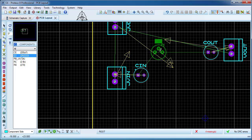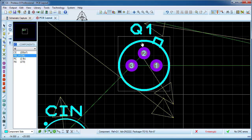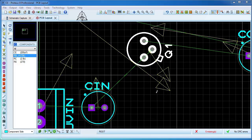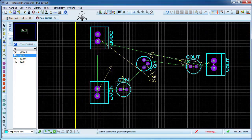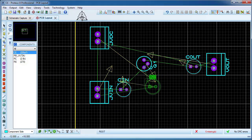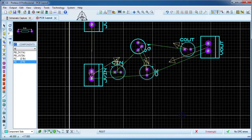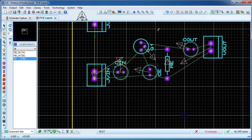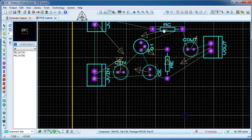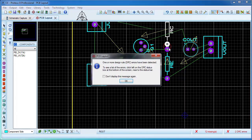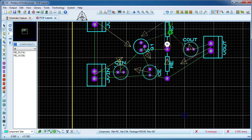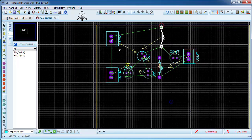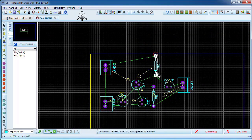Now insert the transistor, then the emitter capacitor. Now insert the resistors. Place the emitter resistor close to the emitter pin of the transistor, and the collector resistor close to the collector pin. Observe the law of distance between the elements. The elements should also be some distance from the edge of the board.